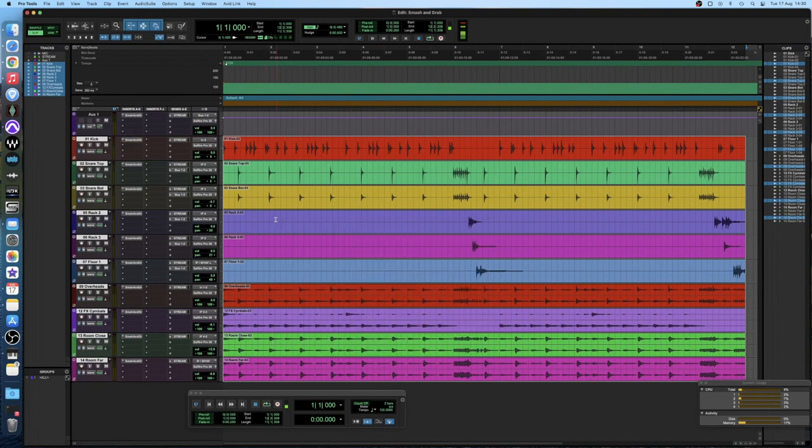So one last time I'm just going to bypass everything including the parallel bus and then we're going to bring it all back in and you can hear how it sounds.